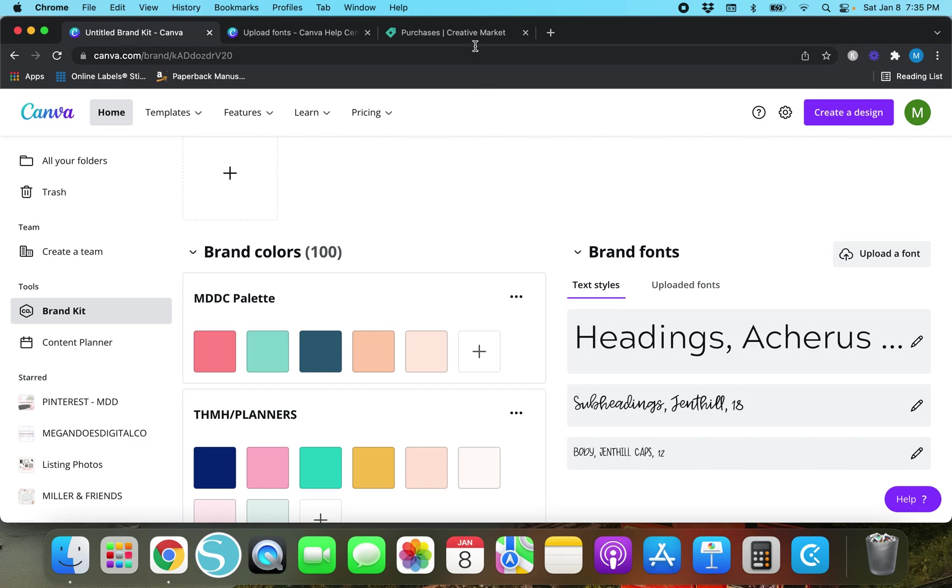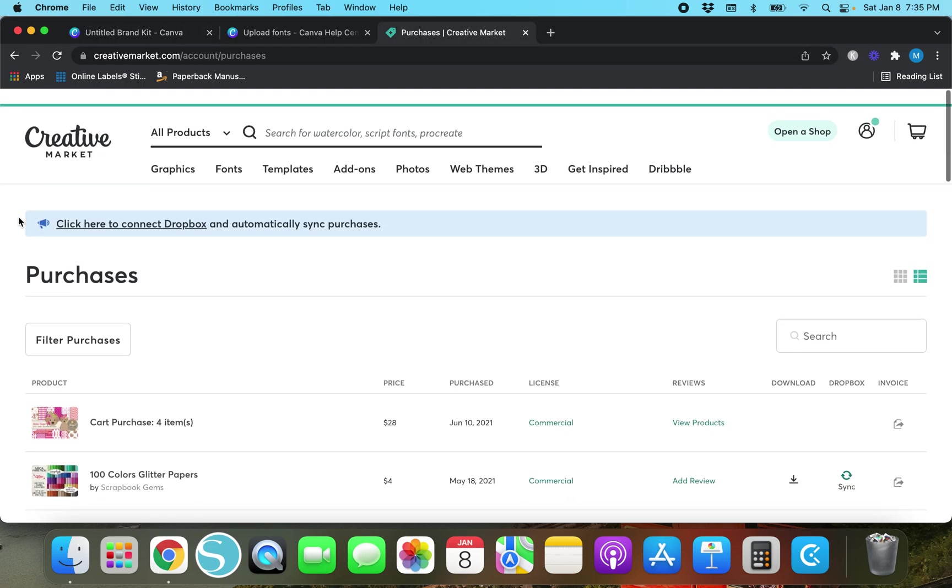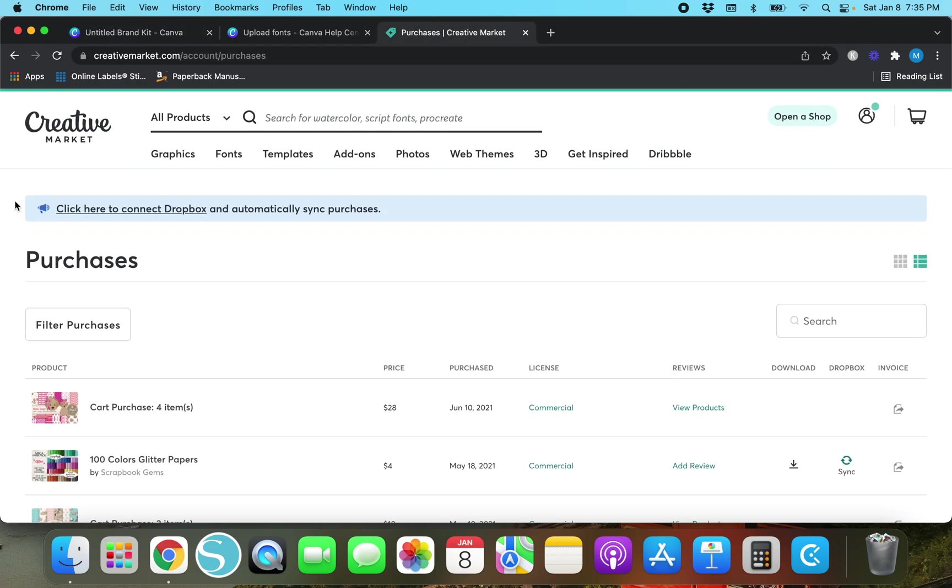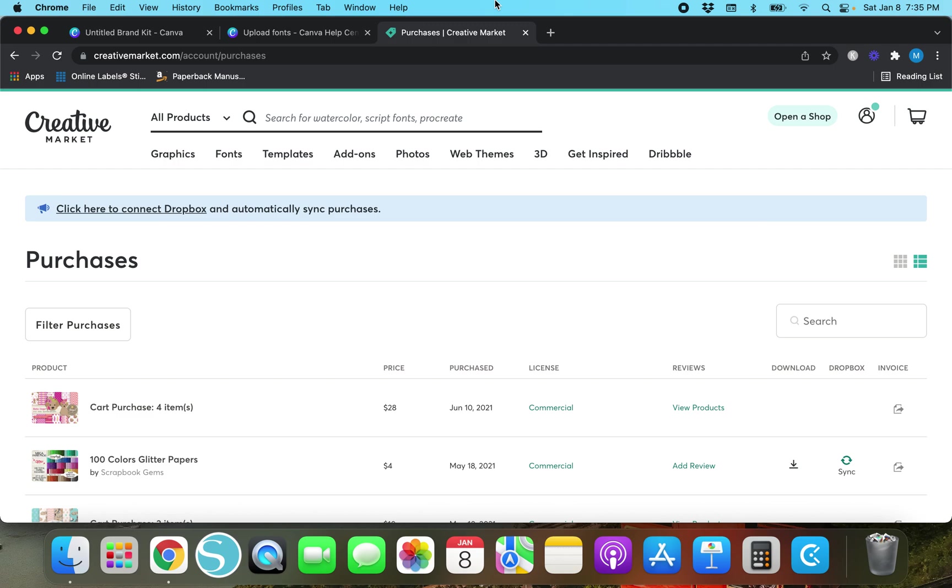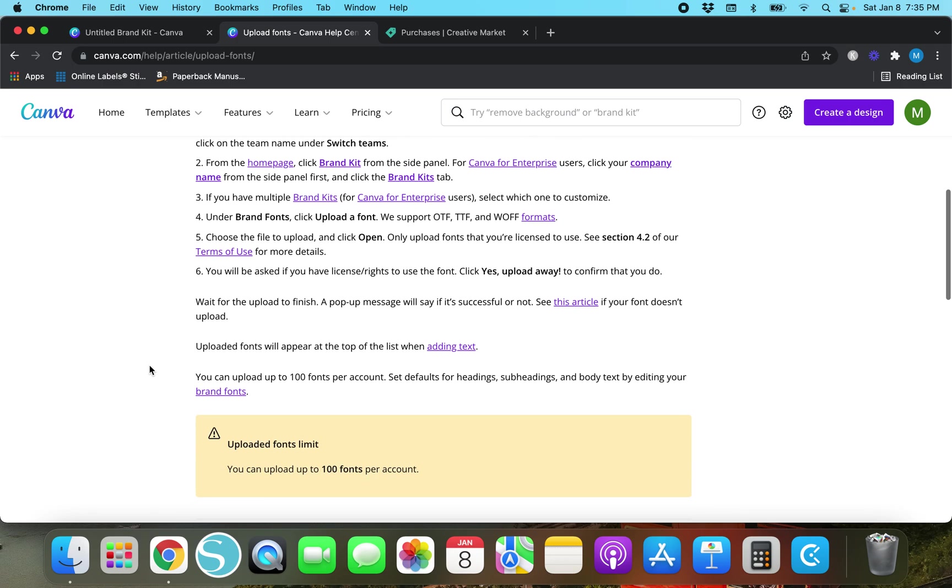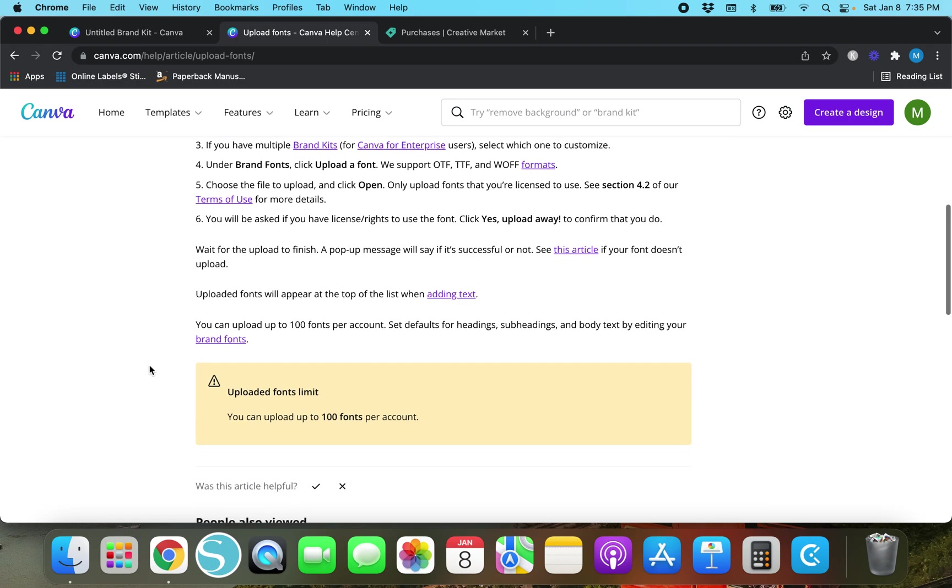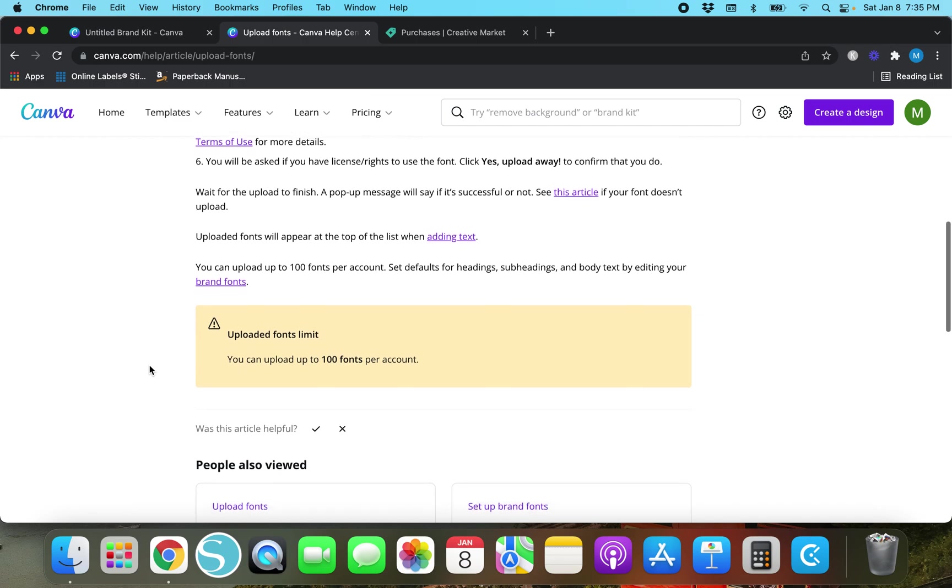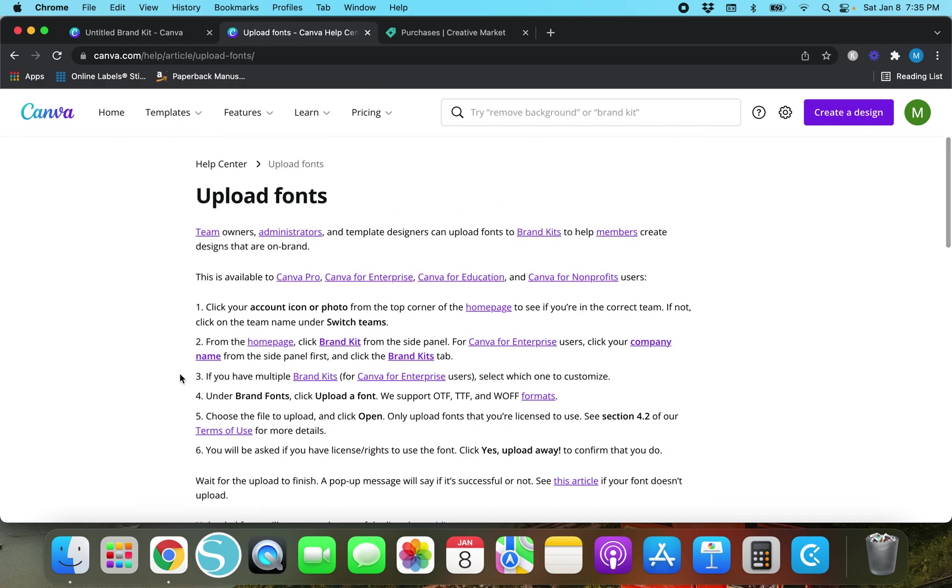If you don't want to purchase a bunch of fonts from Creative Market because it does add up pretty quick there is another option where you can get fonts for free. Now this one you do have to be more careful about because any of these fonts that you purchase from Creative Market you already have a license when you buy it.